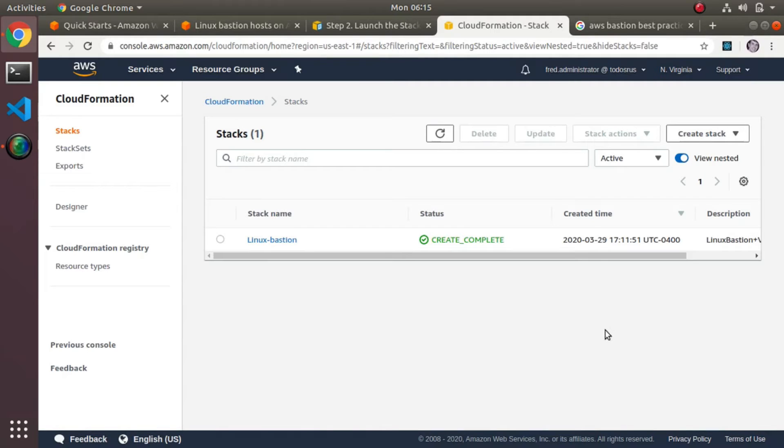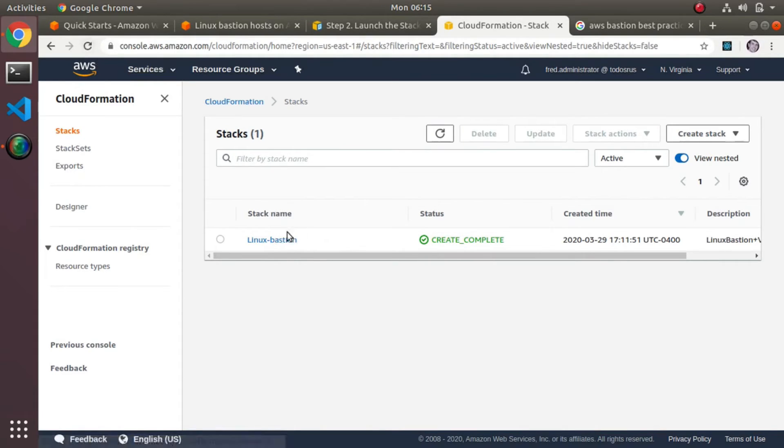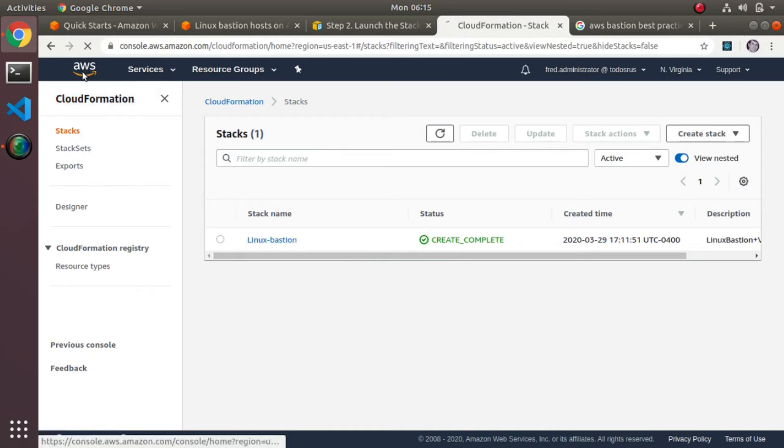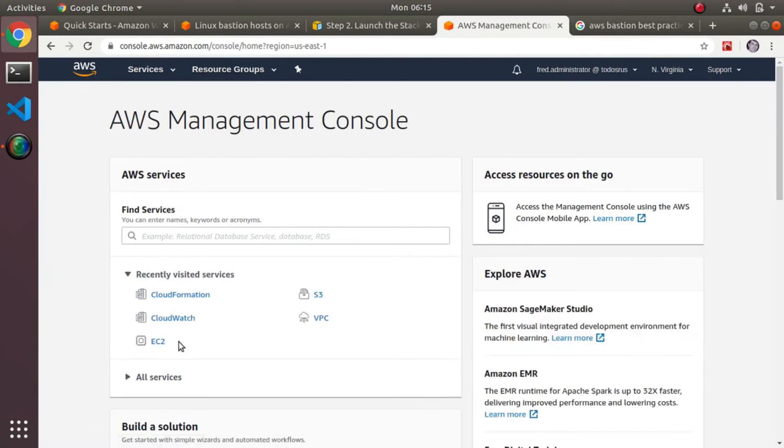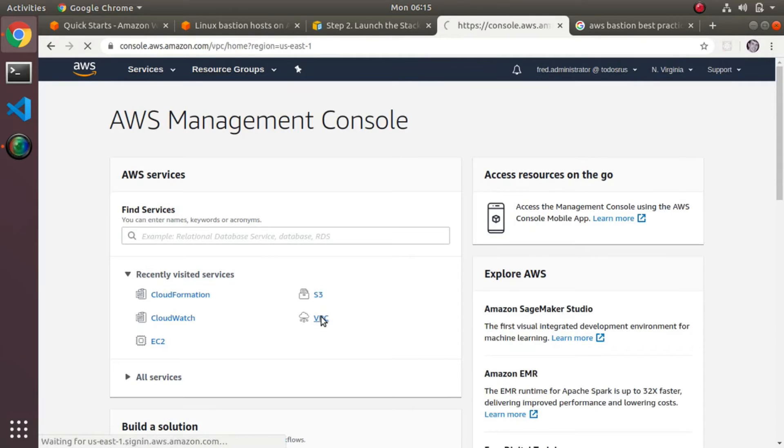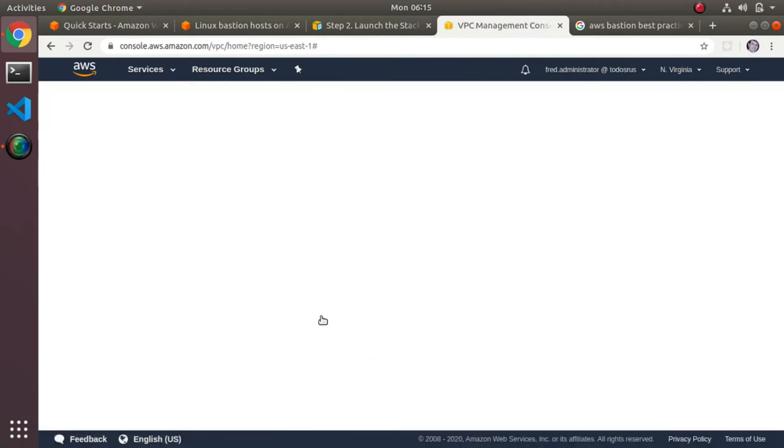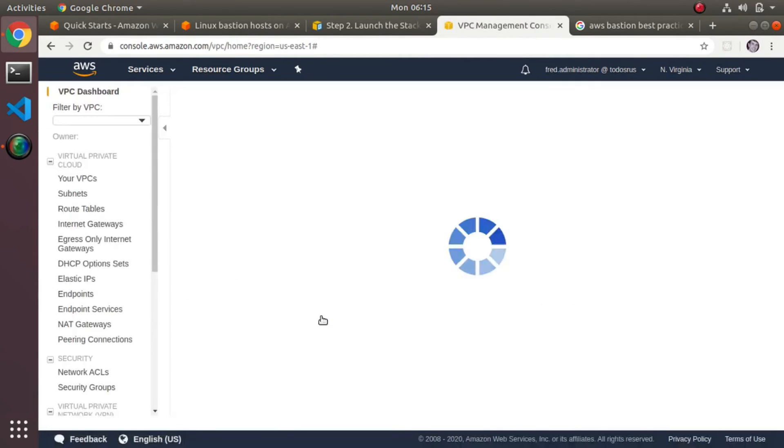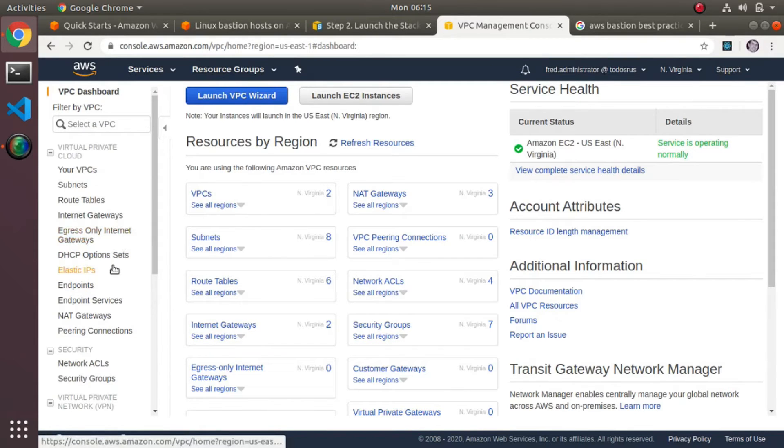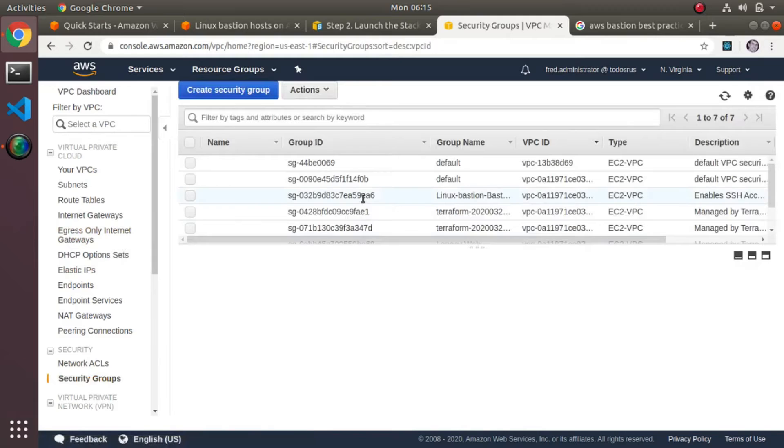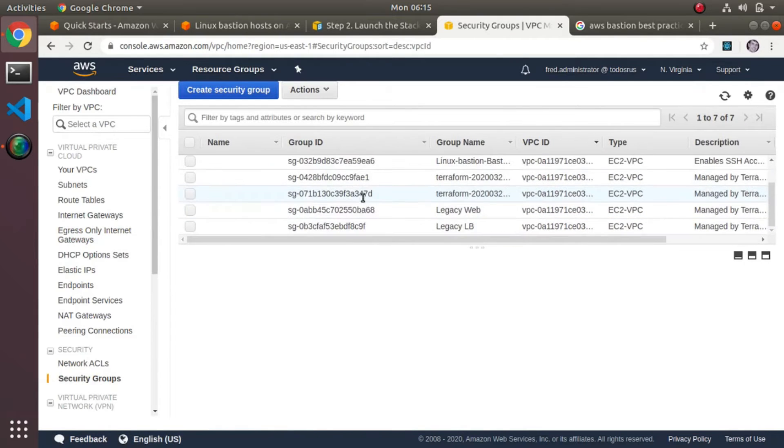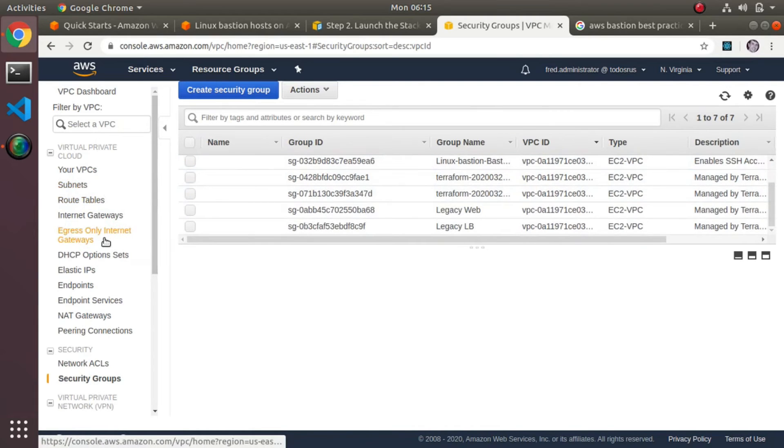Now the only other thing I did once I have my bastion host—you can already see I already had run this earlier and I have my Linux bastion. The main things here are you'll get a new security group in your VPC, you'll get an auto-scaling group. So this is one thing at a time—security group, you get the security group called Linux bastion.